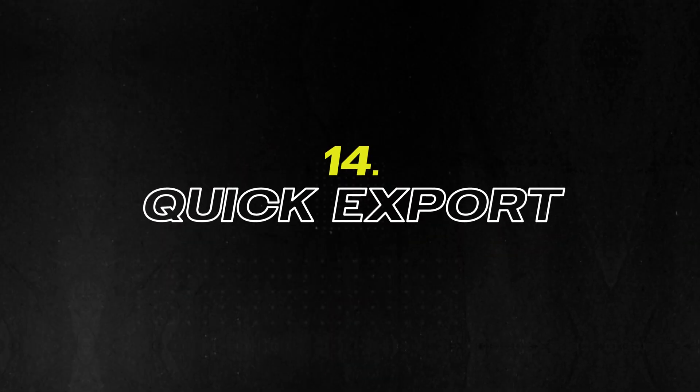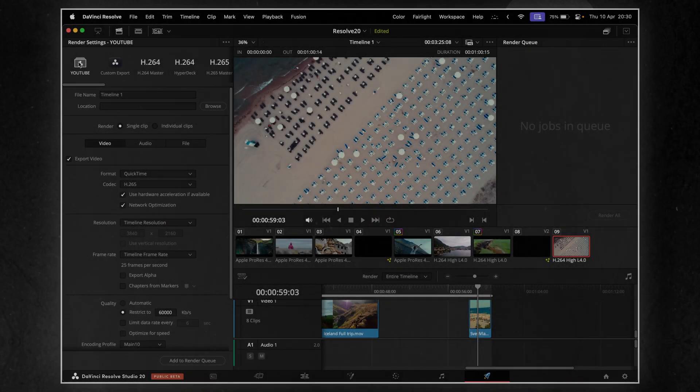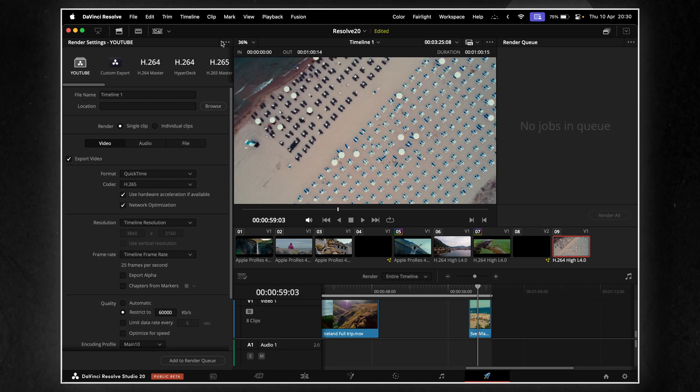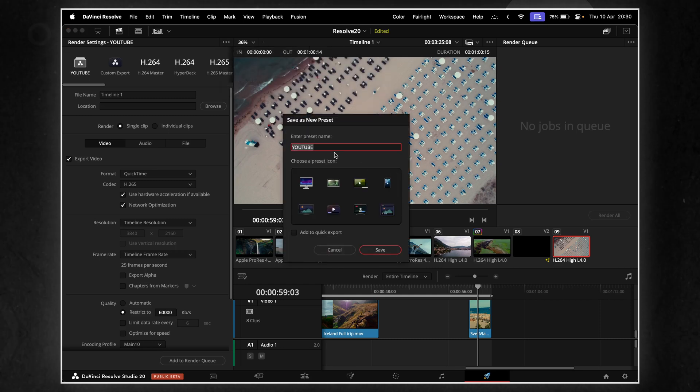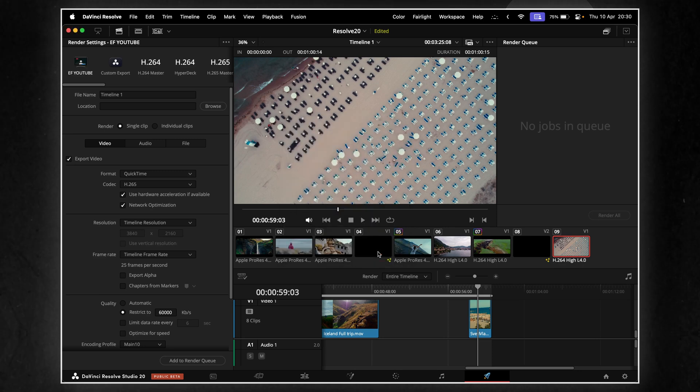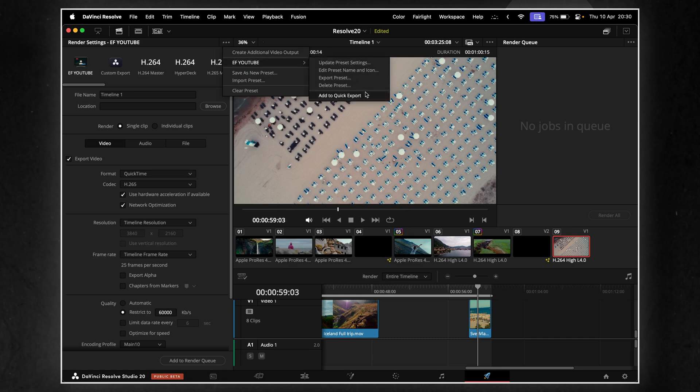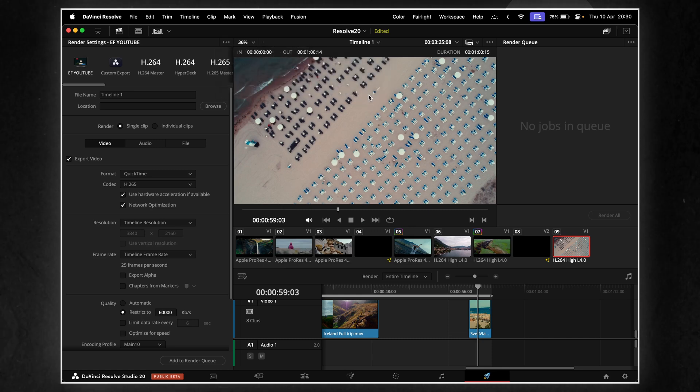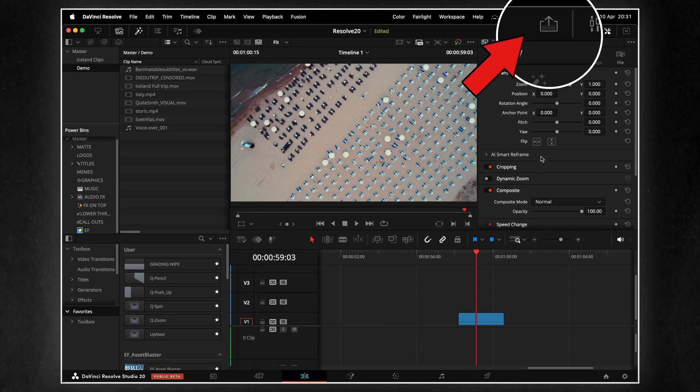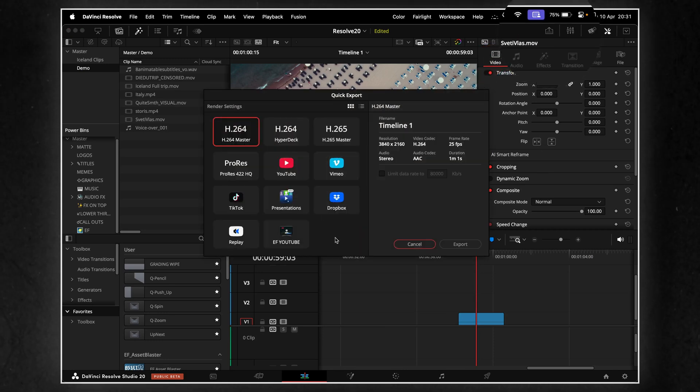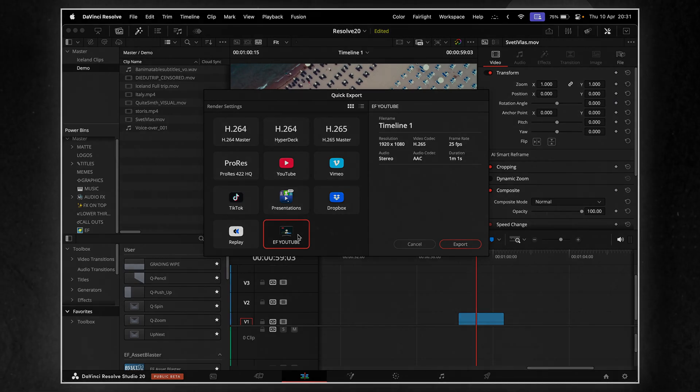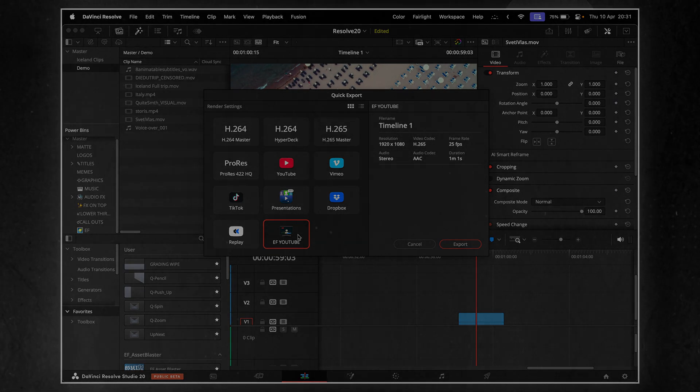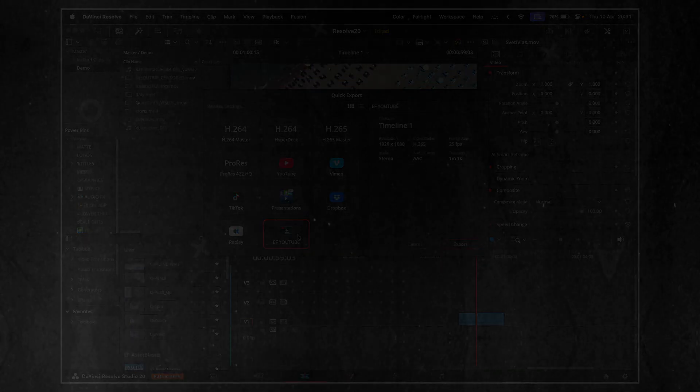This one's all about speed, quick export presets in Resolve. You can now create your own export presets with custom settings and access them right from the quick export menu. No need to dive into the Deliver page every single time. I've already set one up for my YouTube videos, including this one, and it's made my final step way faster. Just hit quick export, choose the preset, and it's done. It's a small tweak, but it removes a lot of daily friction.